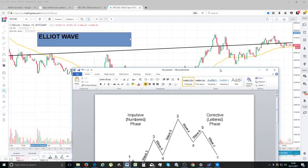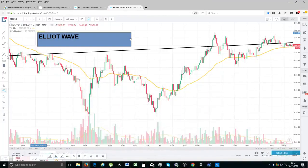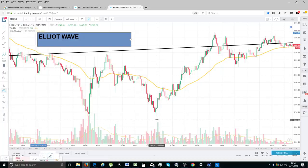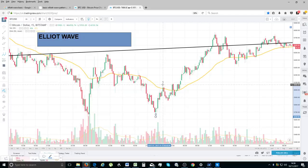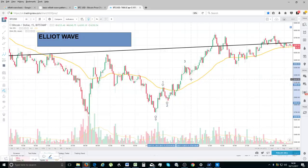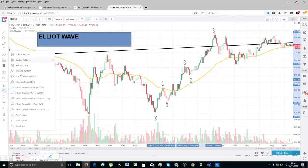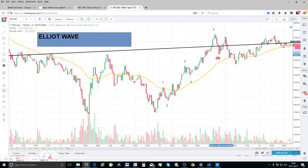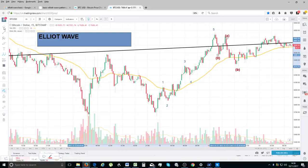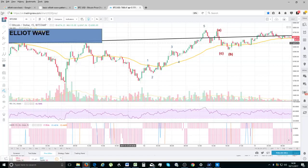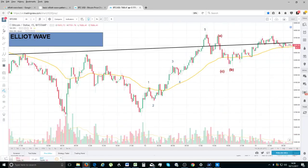I could have pulled up any chart, but given that Bitcoin is all we're doing these days, let's have a look. So that's your wave one, that's your wave two, that's your three, that's your four, that's your five. And as you can see here, this then goes into an A-B-C correction.